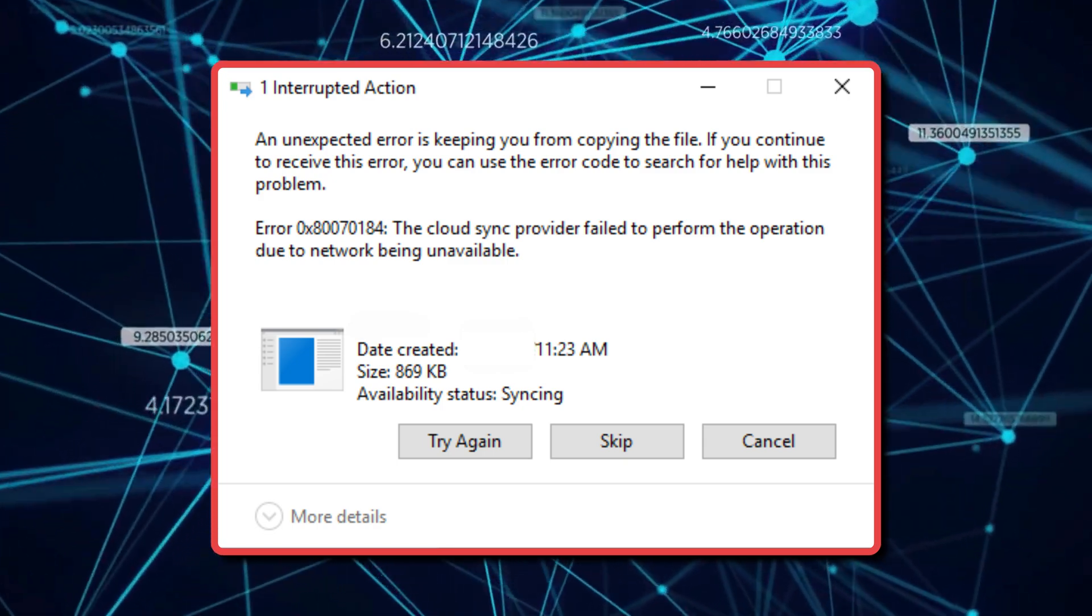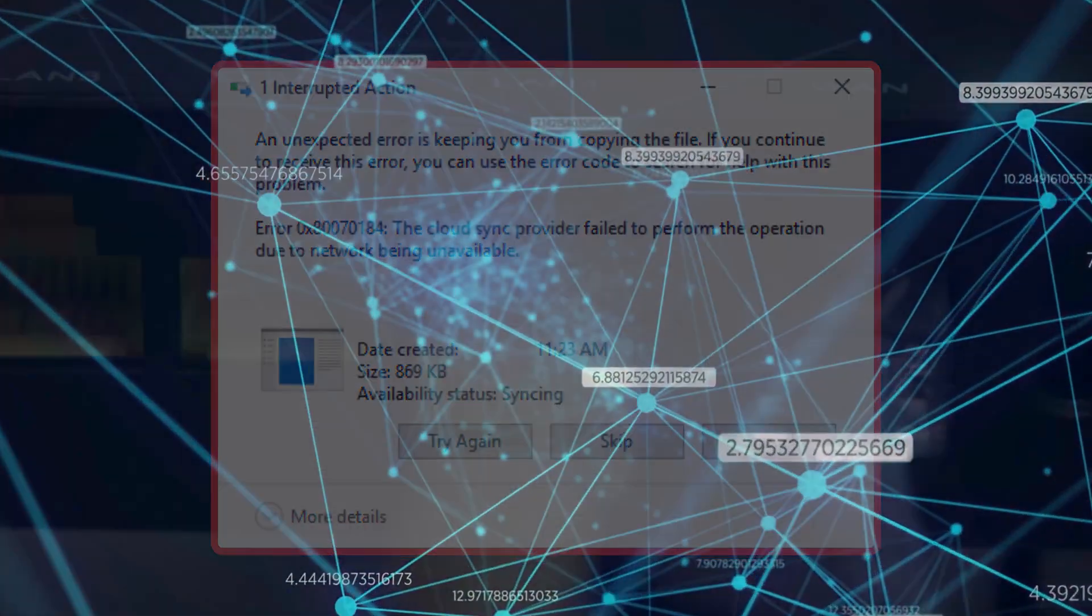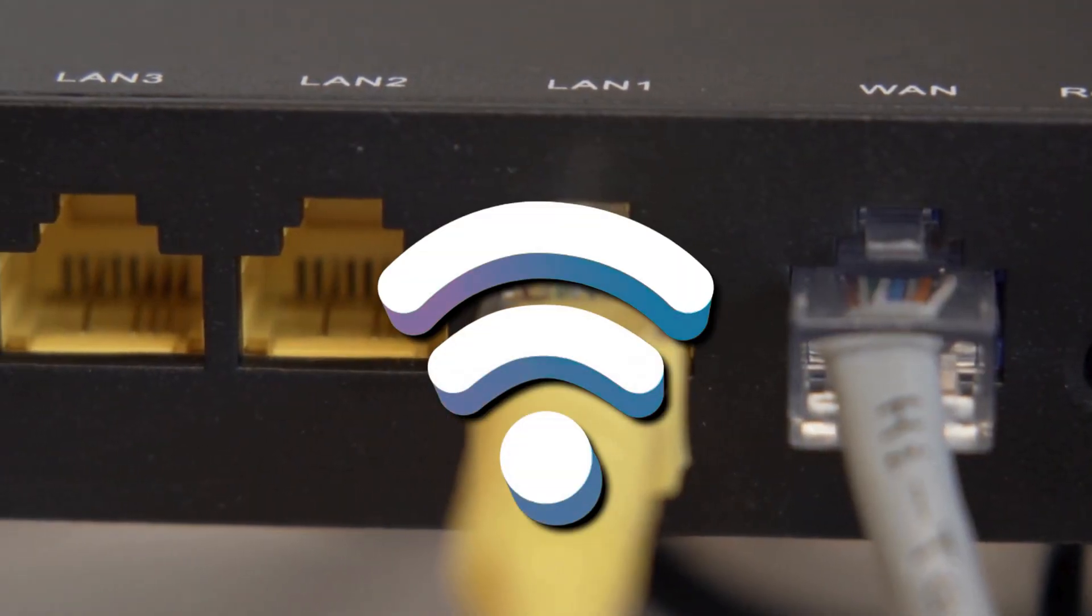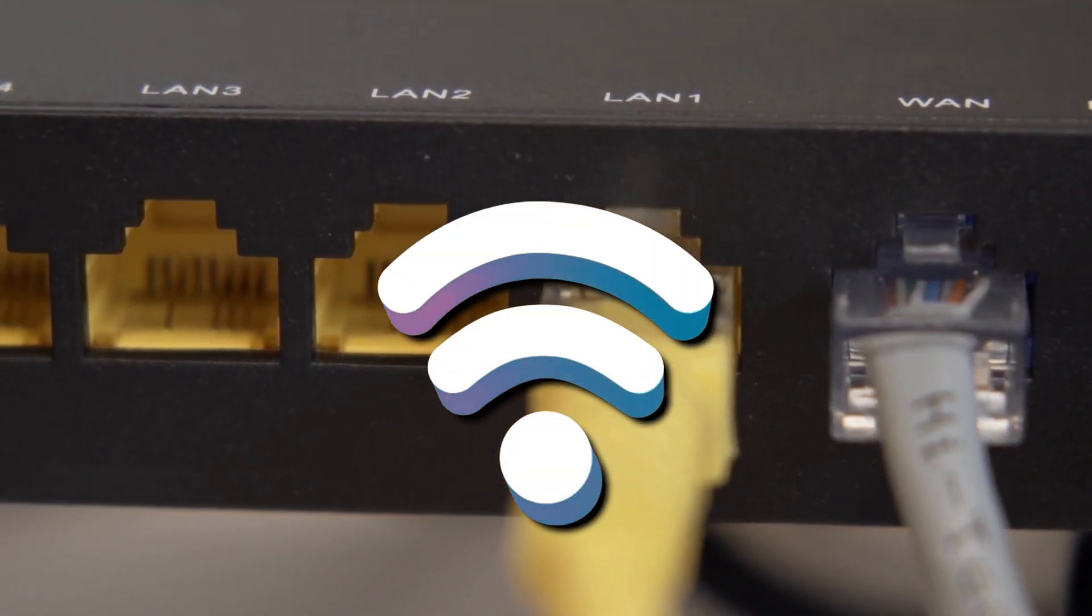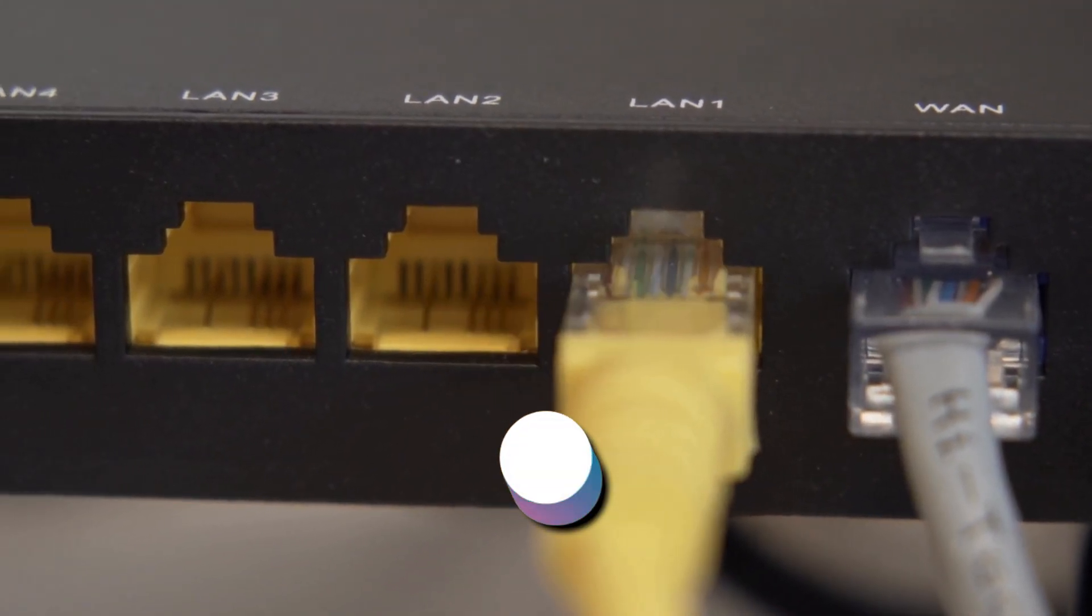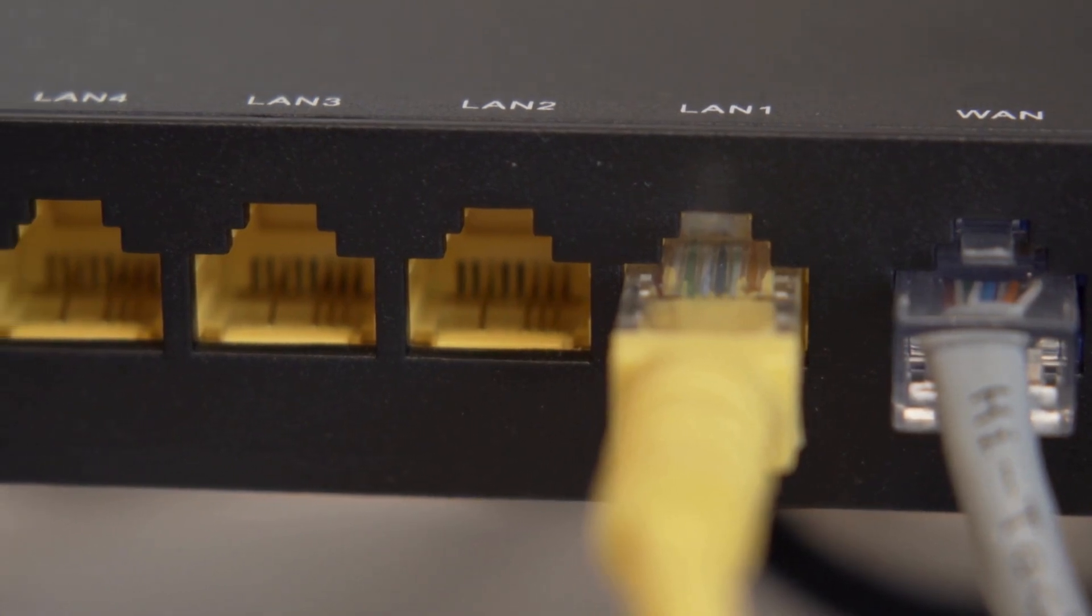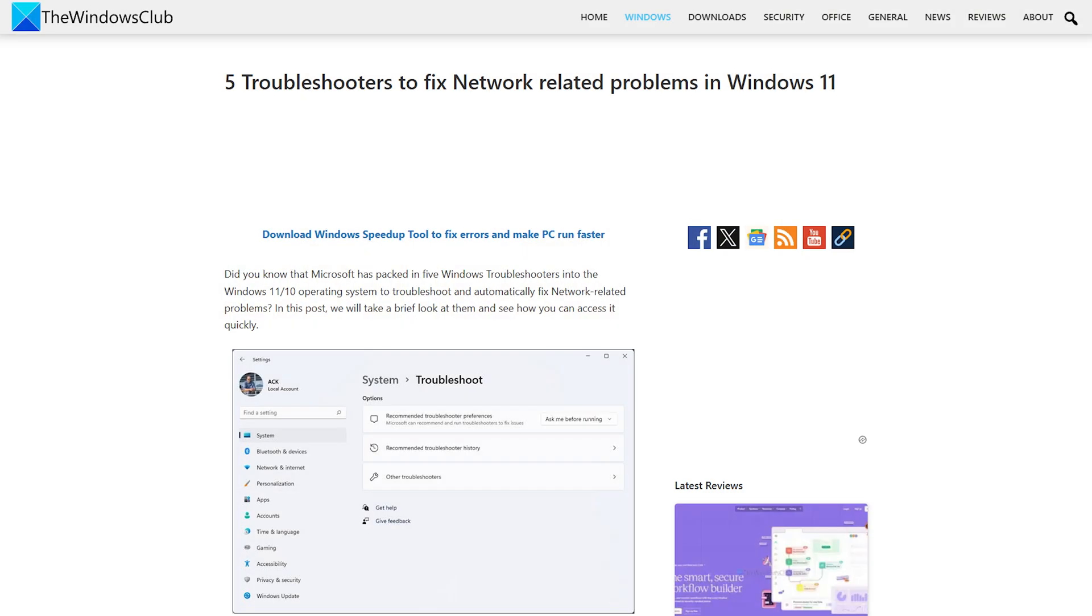Also, you can try switching network connection mode from Ethernet to Wi-Fi and vice versa and see if that helps. If your network connection is stable, you can run the network troubleshooter on your Windows 10 device.